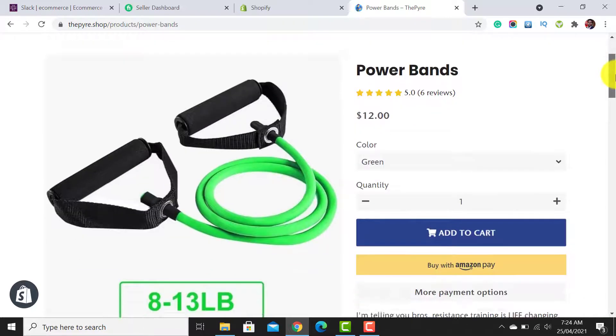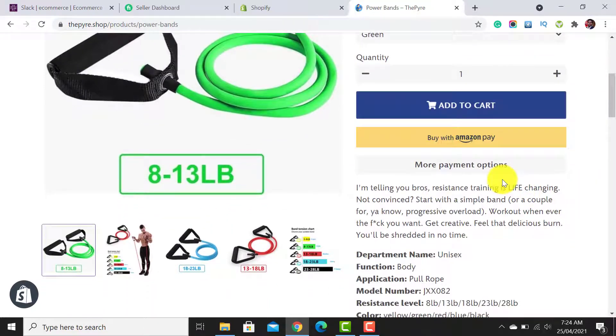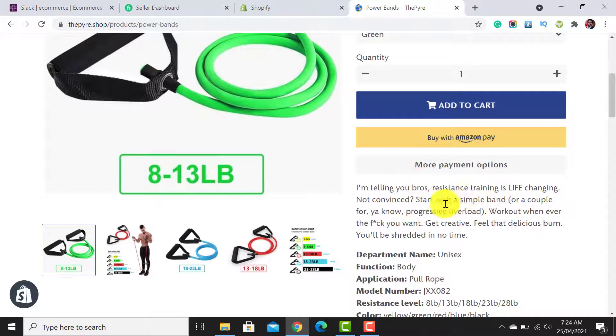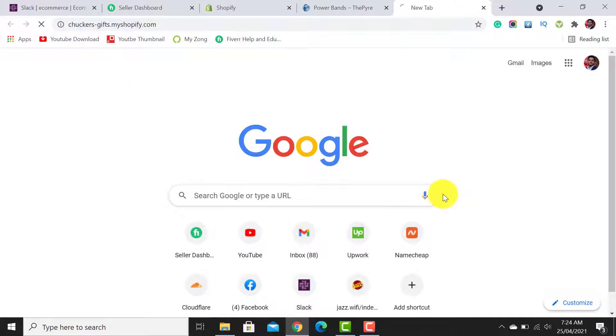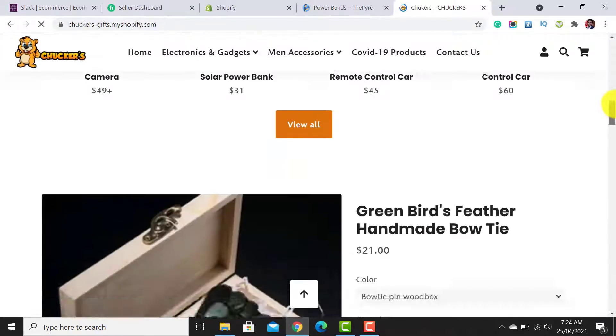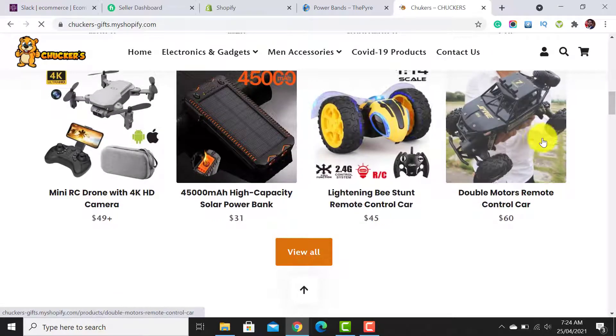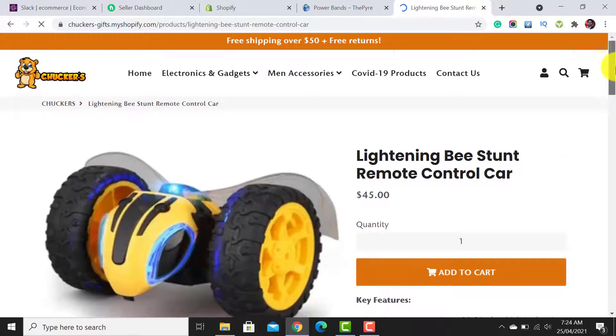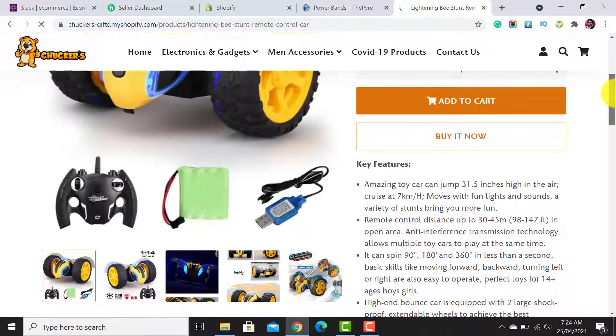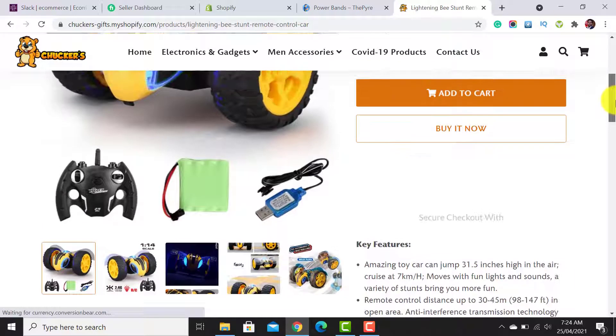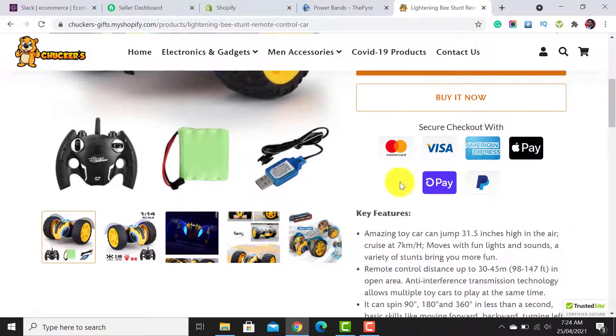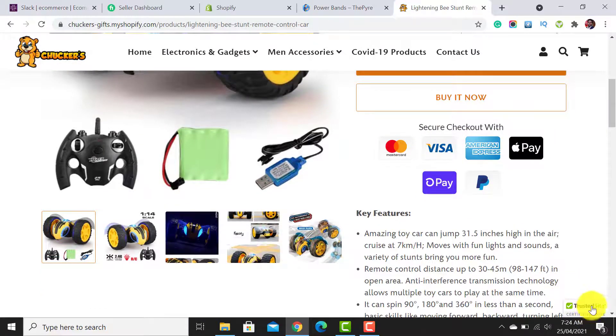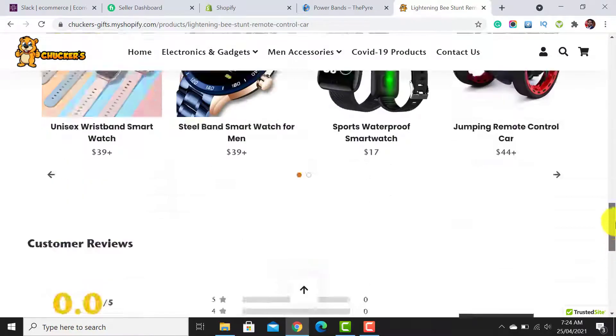I will add one badge just below the 'More Payment Options' button, similar to this shop. Let me open it. Now I have to open this product page. I am going to add a trust badge similar to this one.